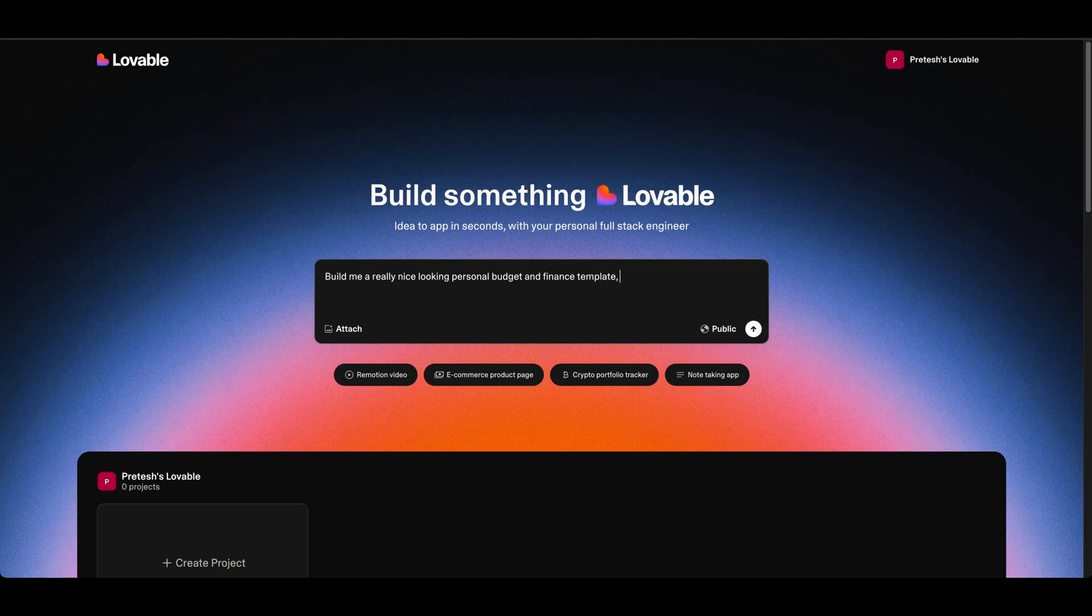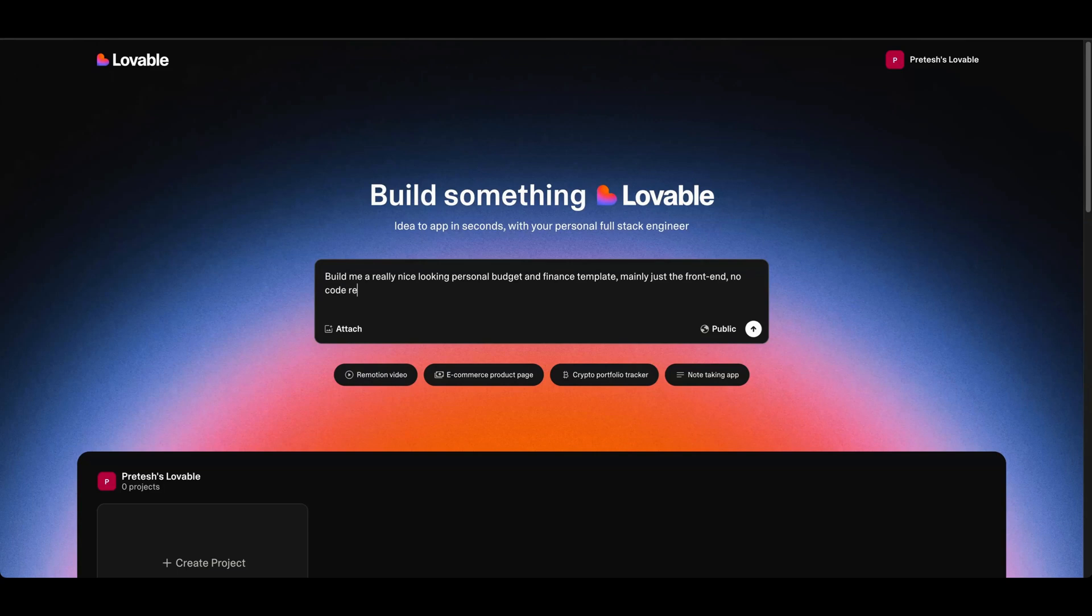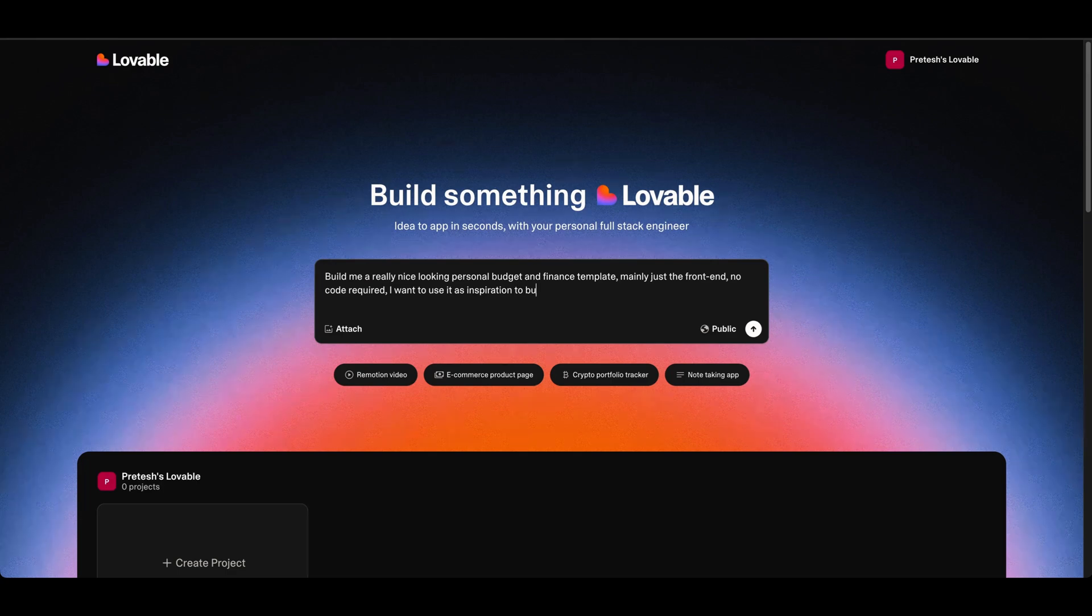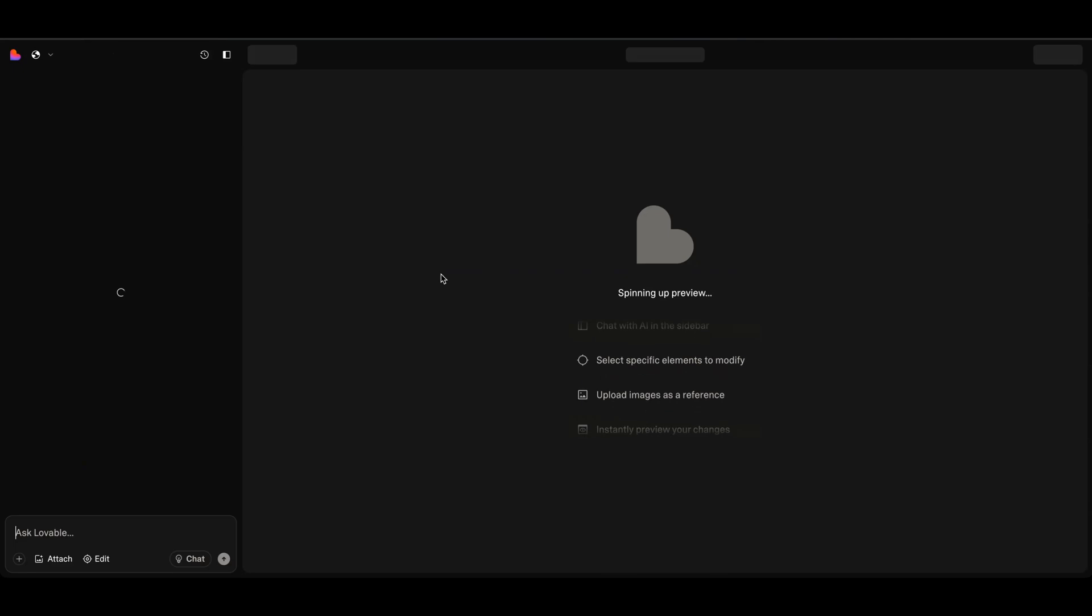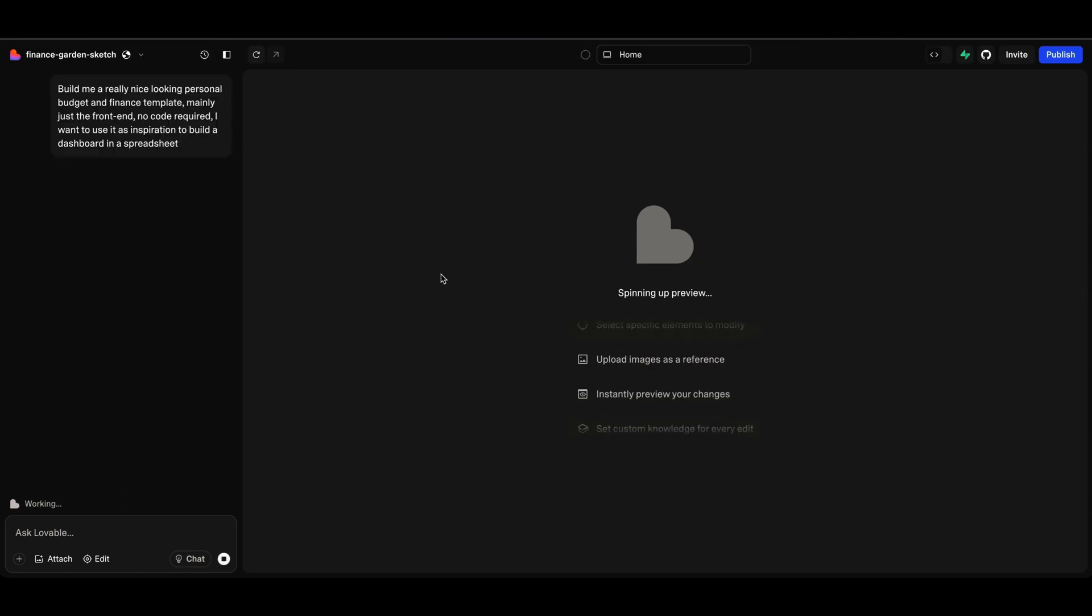Build me a really nice looking personal budget finance template, mainly just the front end, no code required. I want to use it as inspiration to build a dashboard in a spreadsheet. Great, so let's start there and wait for it to respond.